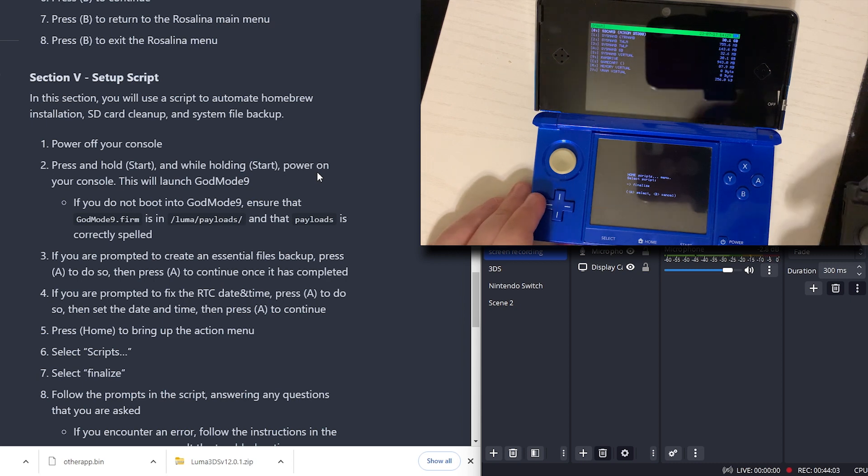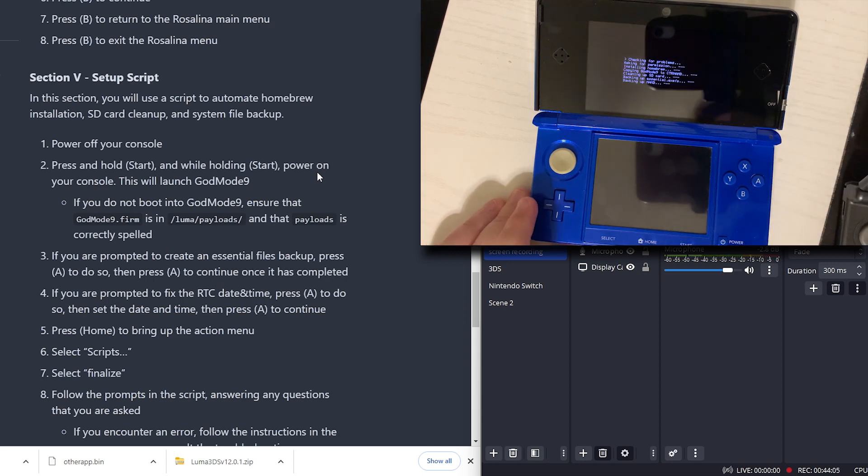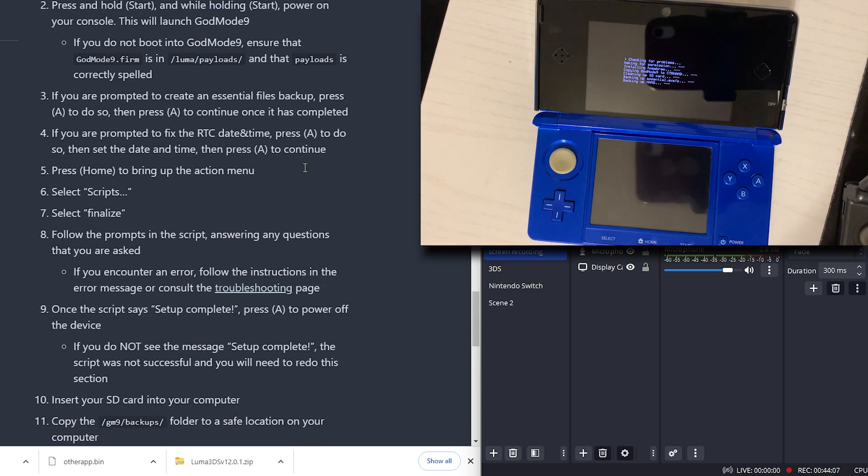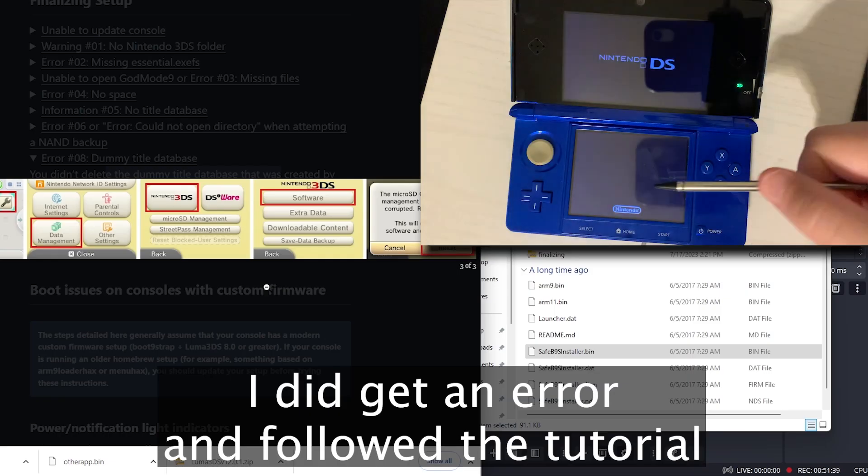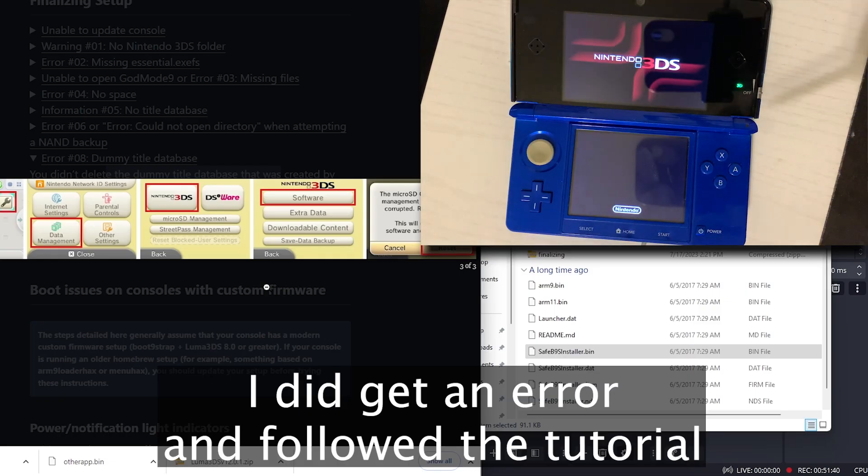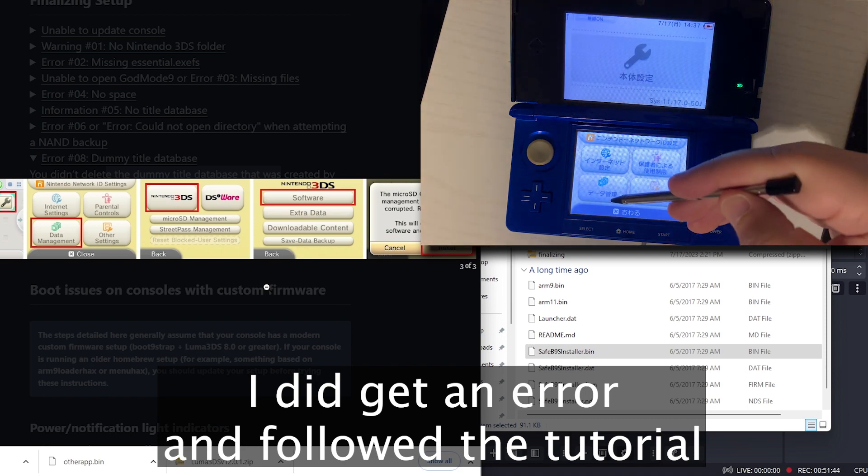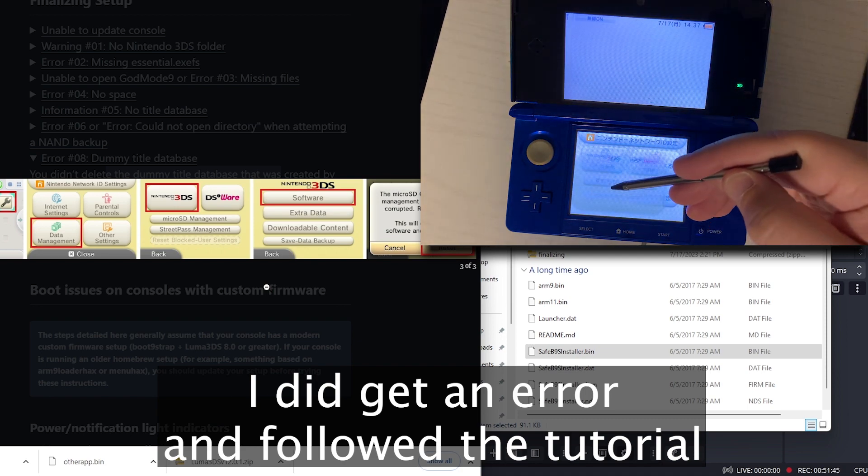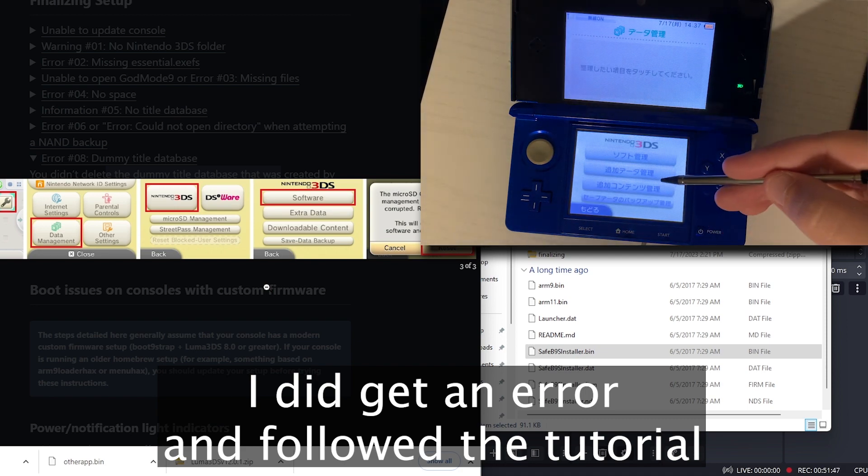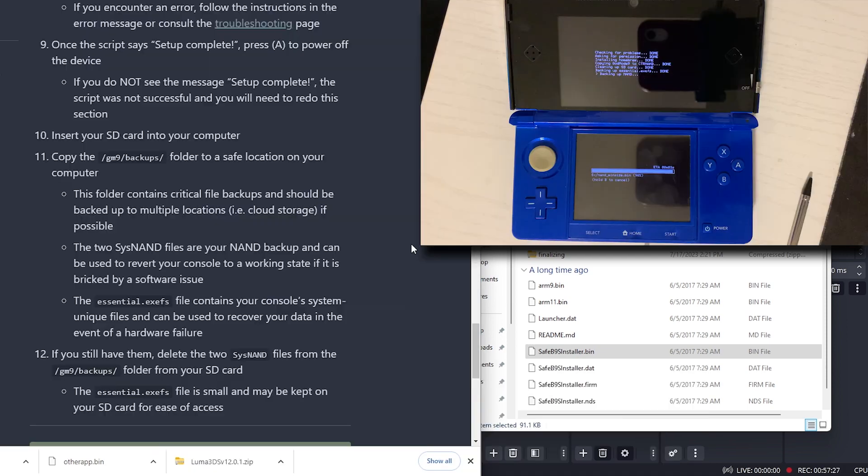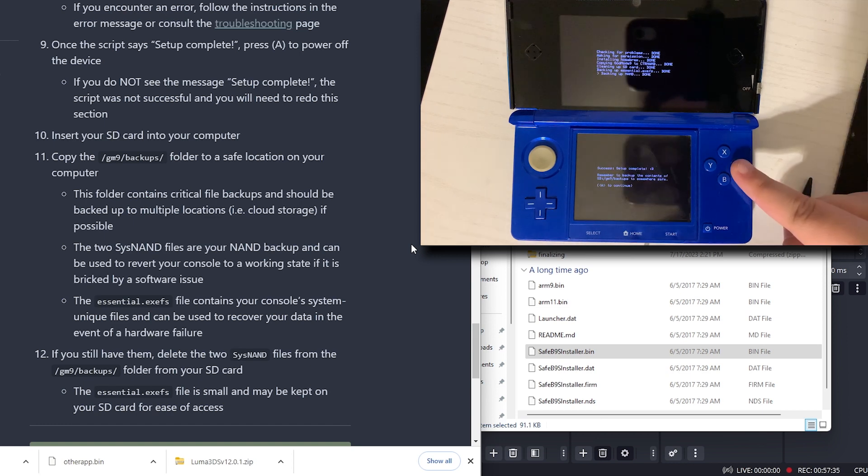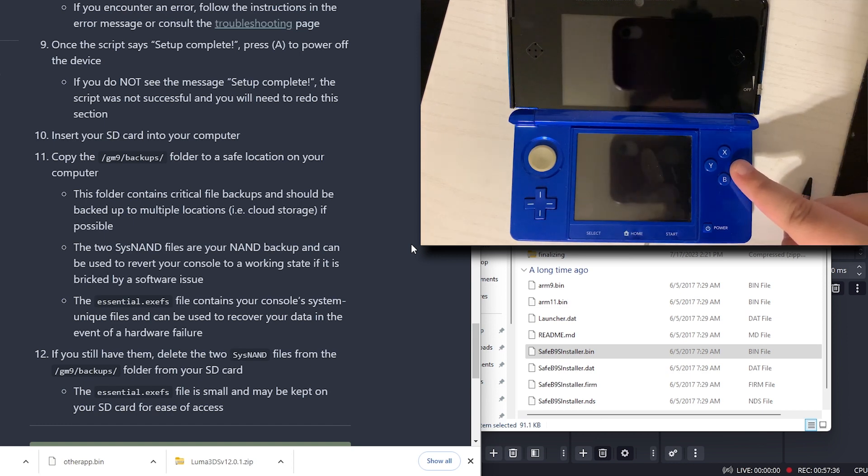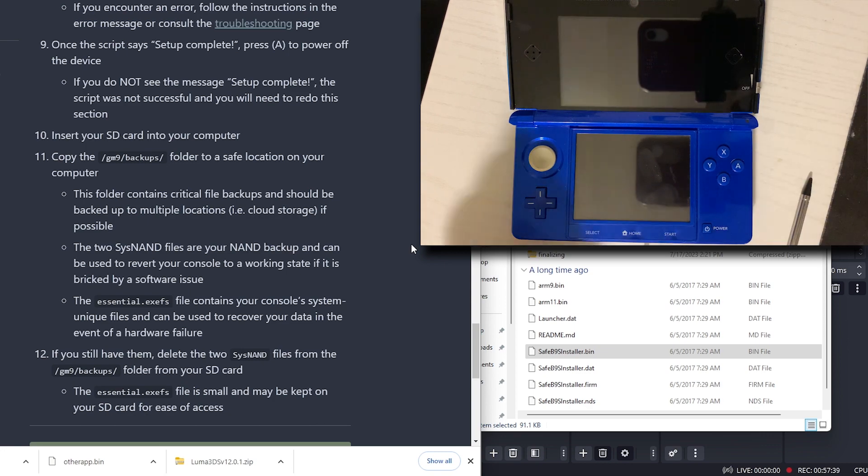Select Finalize. Follow the prompts in the script answering any questions that you are asked. If you encounter an error, go to this page. We'll go to there. That's done.